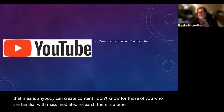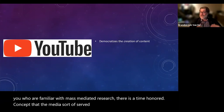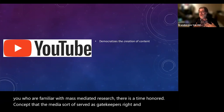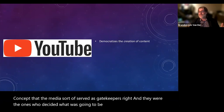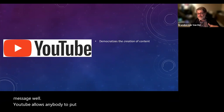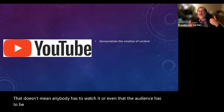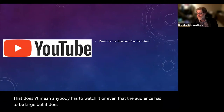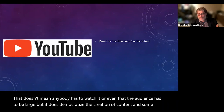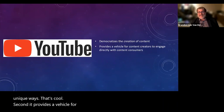YouTube allows for democratized creation of content — anybody can create content. There was a time-honored concept that the media served as gatekeepers who decided what was going to be a one-to-many message. YouTube allows anybody to put anything they want into an online space; that doesn't mean anybody has to watch it or that the audience has to be large, but it does democratize the creation of content in some unique ways.